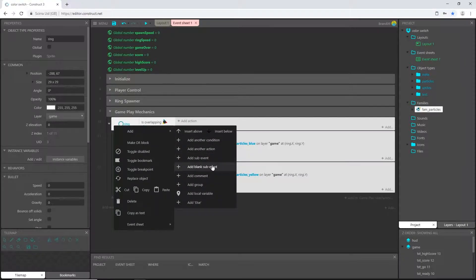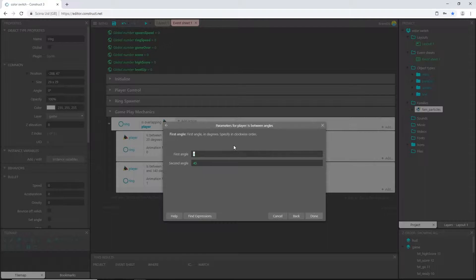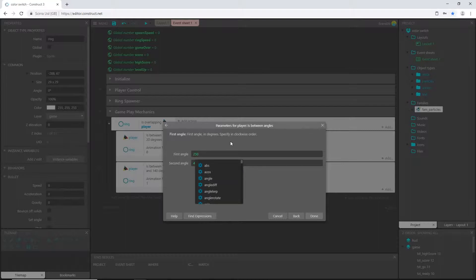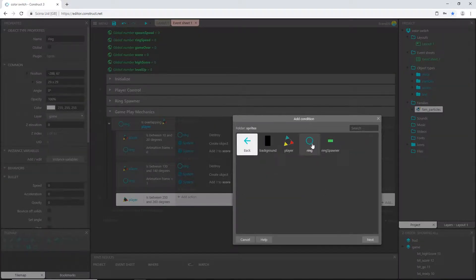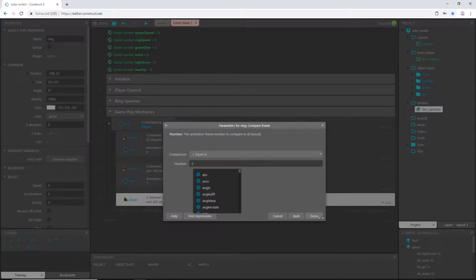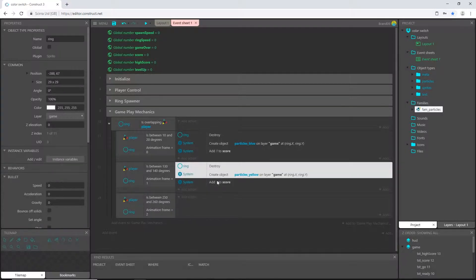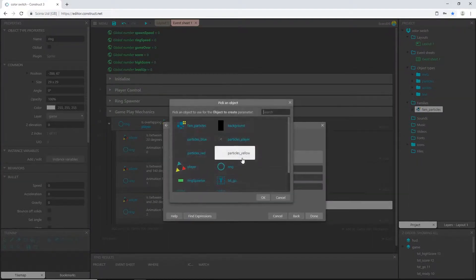I'll right-click and add a sub-event. That sub-event is for the player between angles — we were at 135 last time, so adding 120 gives 255 degrees. Going five degrees either way: 250 for the first value and 260 for the second. Double-click to add another condition, pick the ring, compare frame — this is the third frame, so zero, one, two — that's the red frame. Then copy all the actions, control-click and drag down a copy, and change the particle to red.